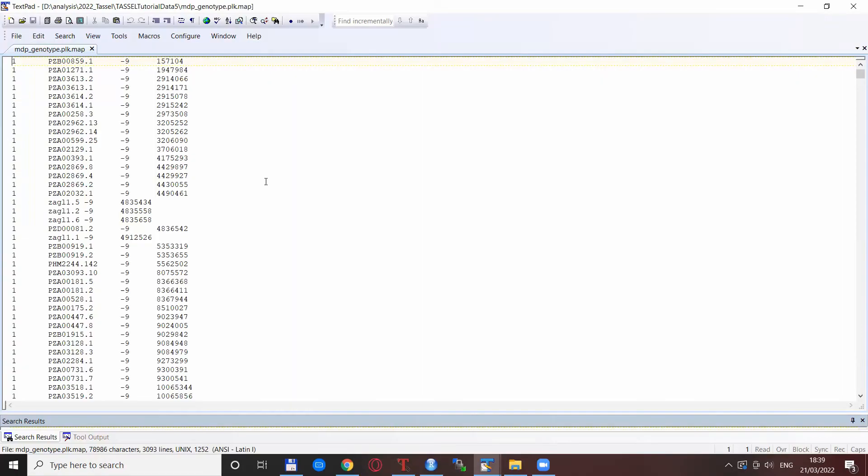A crucial point is an existence of the map file of some sort. So this is the tutorial data of Tassel. So you see we have the chromosome, the SNP name, the Morgan position that is left to unknown and then the exact base pair position.